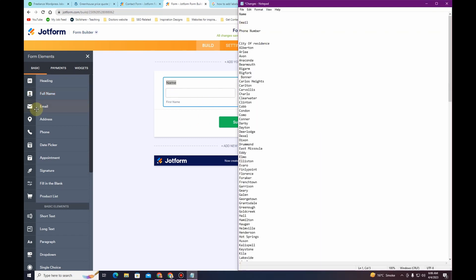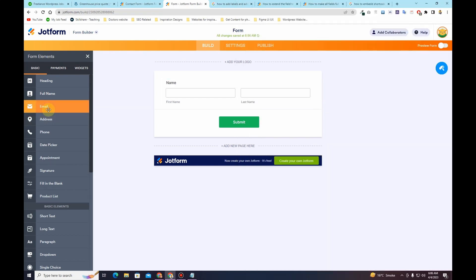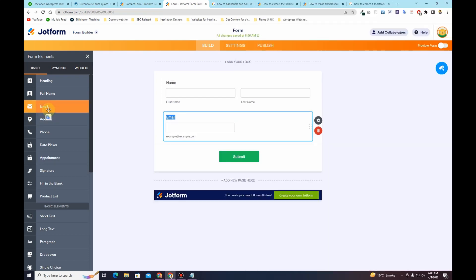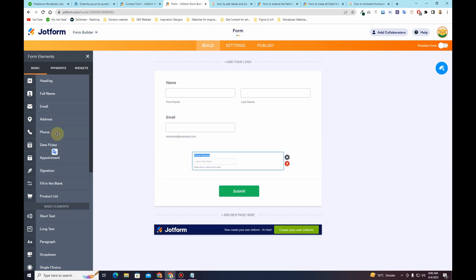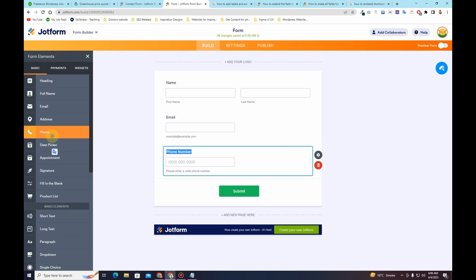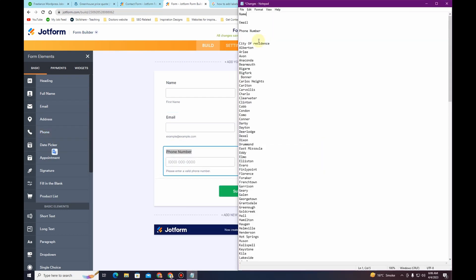After that I need to insert an email field — I'll simply click on email. Then I want to include a phone number field, so I'll click on the phone field right here.